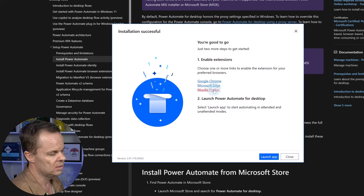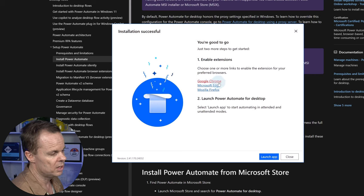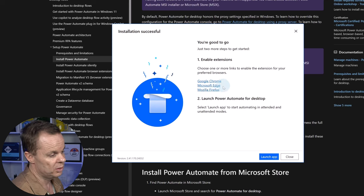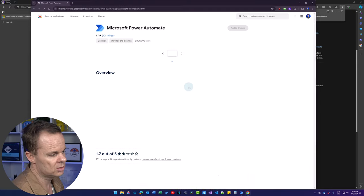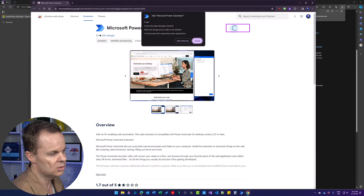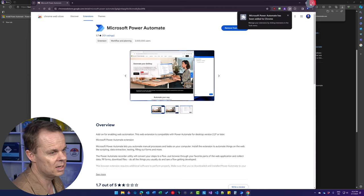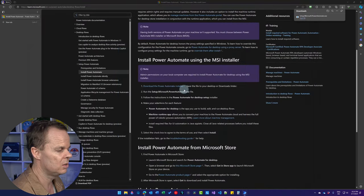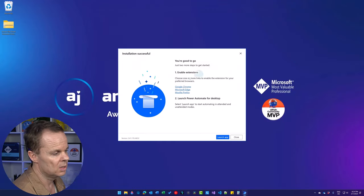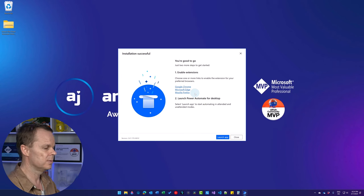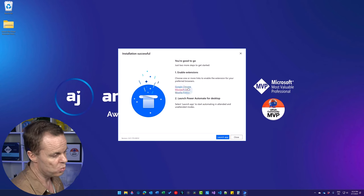Then we need to install extensions for the browsers you have installed — either Chrome, Edge, or Firefox, or multiple of these. Just pick your preferred browser and install the extension. I'll install it for Chrome and Edge, but Firefox is equally good. Click Add to Chrome, then Add Extension. Now Chrome is ready to automate. I'll also click Get and Add Extension for Edge. Similarly, you can follow this guide no matter what browser you use.